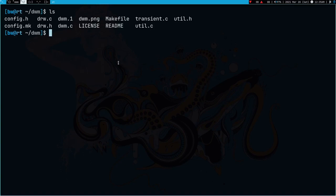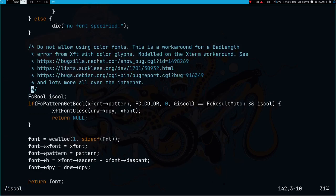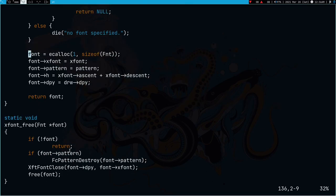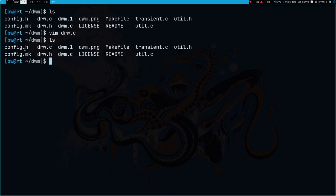Now the third thing - if you want emojis, there's one thing you have to change in drw.c. Open drw.c and search for 'iscol'. When you search you'll see a piece of code, and you have to select it along with the comments and delete it. This code is restricting our emojis from getting printed. You can watch some videos by Lixment if you want to understand more about it - I'll give a link in the description.